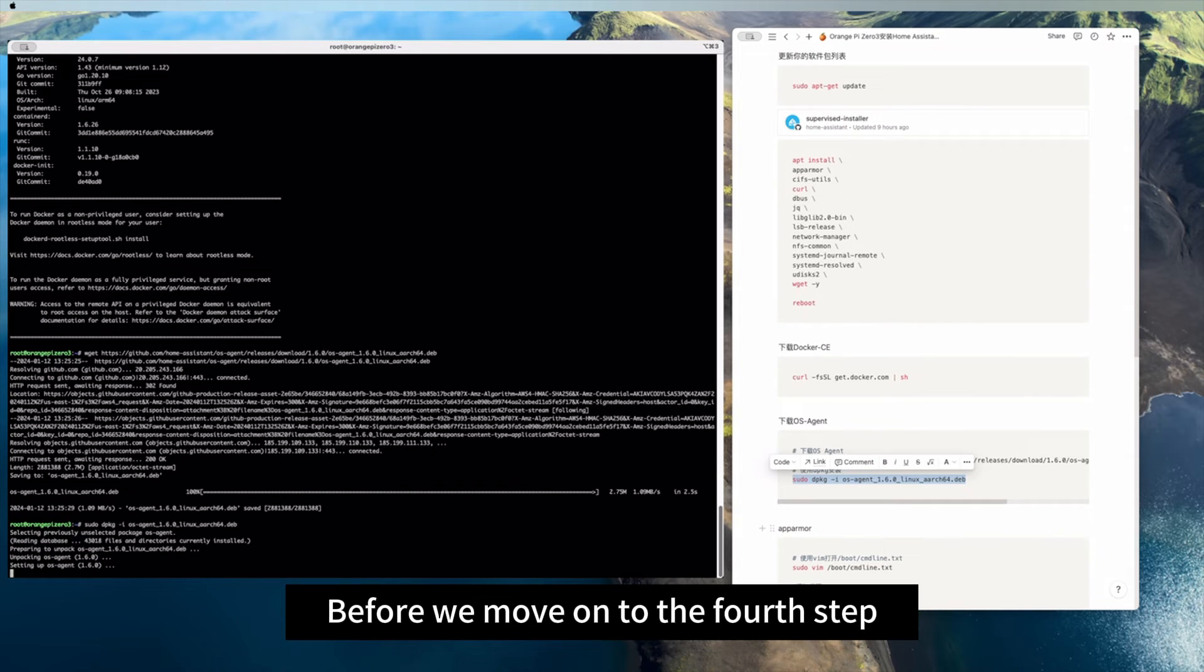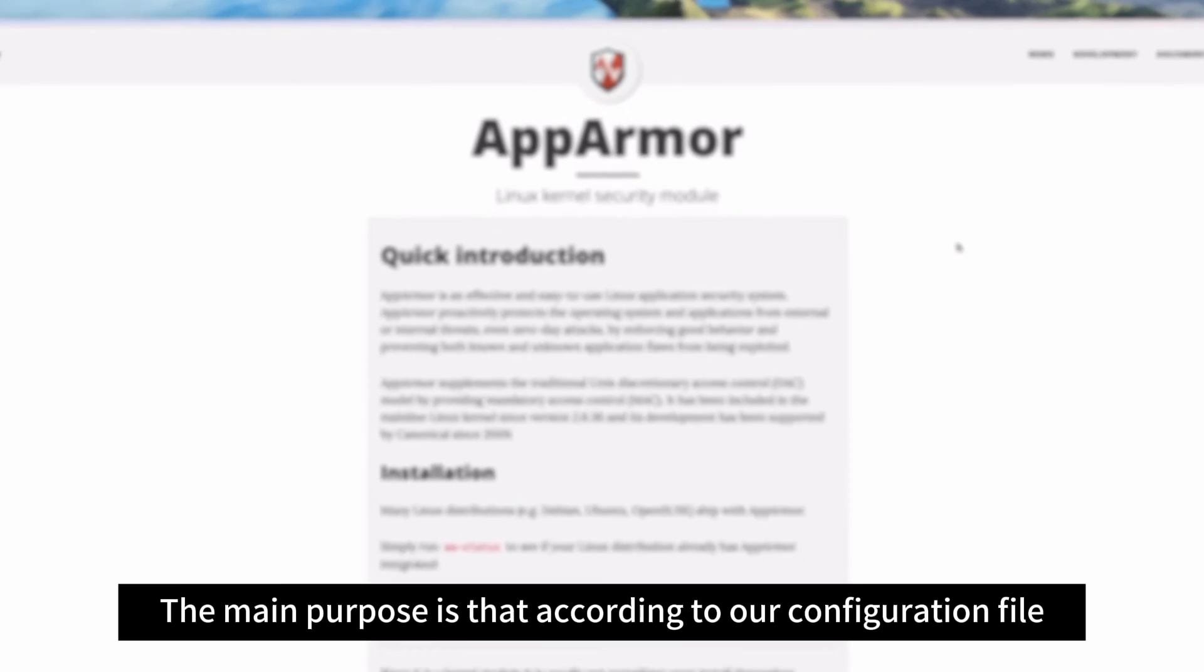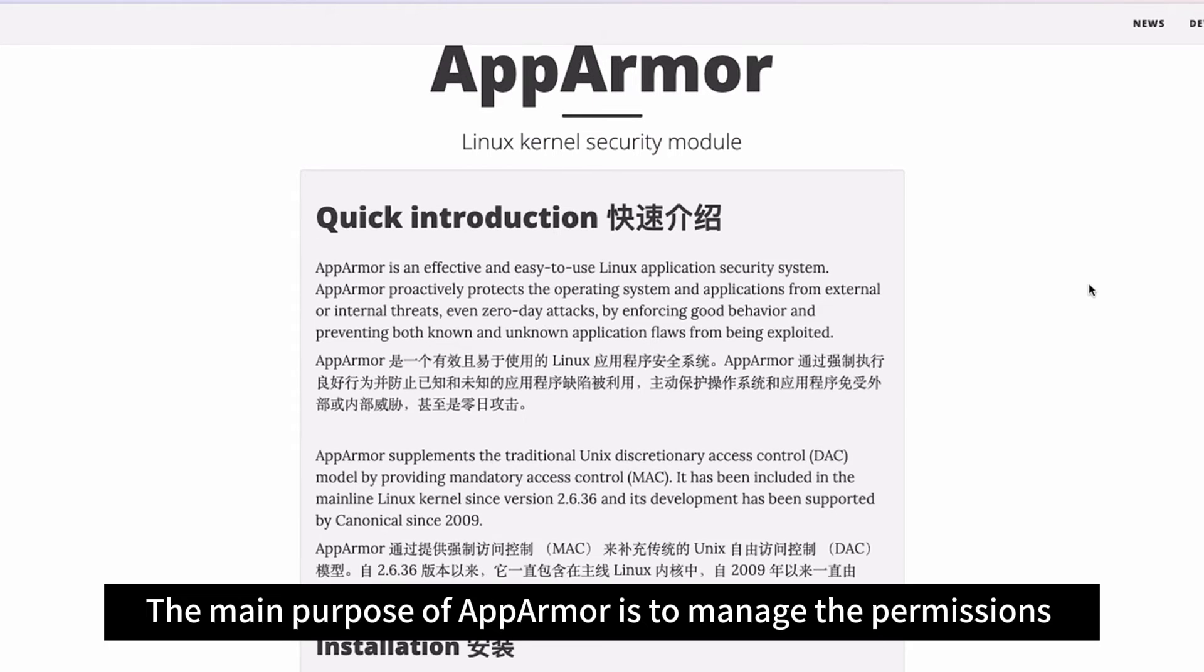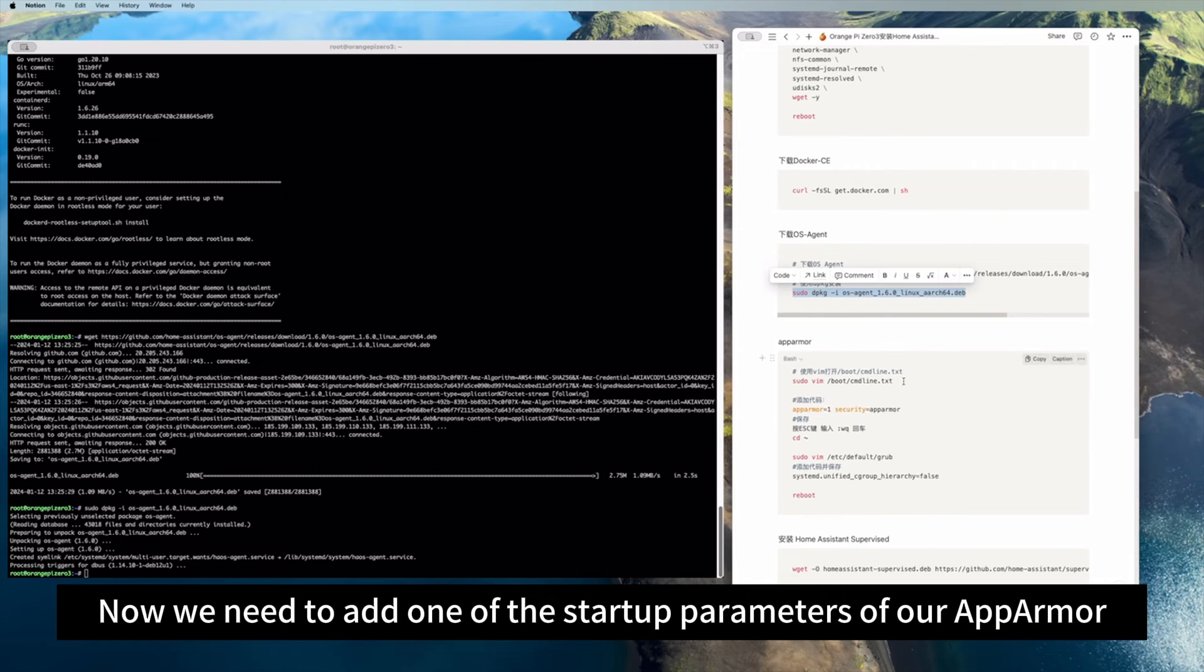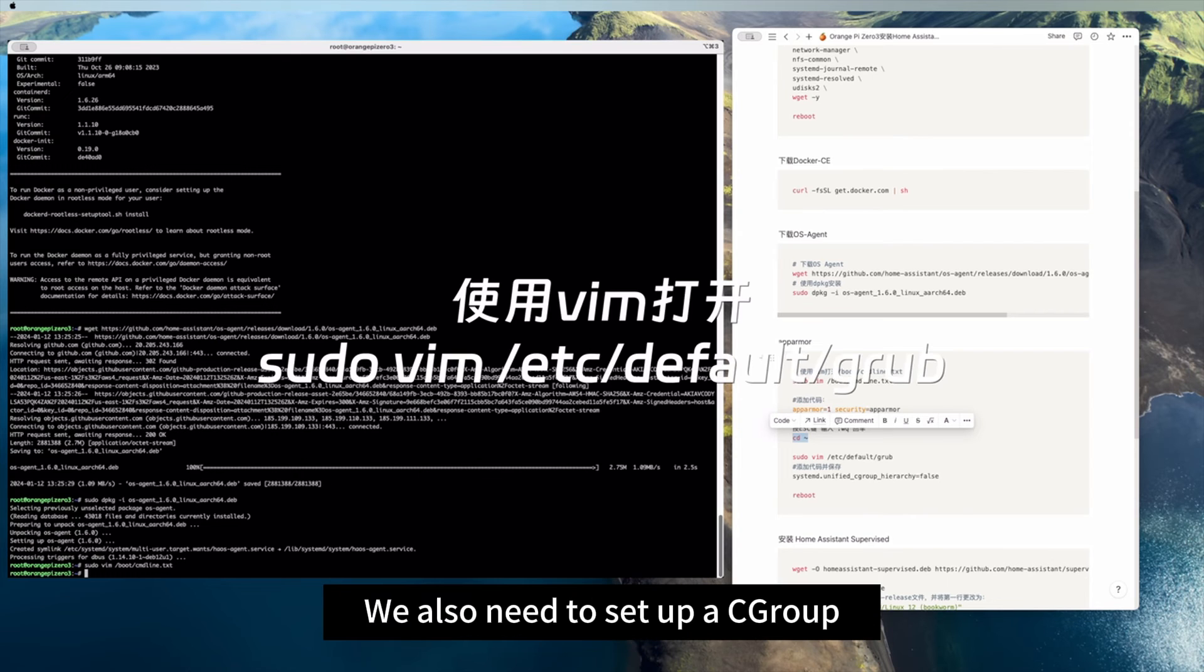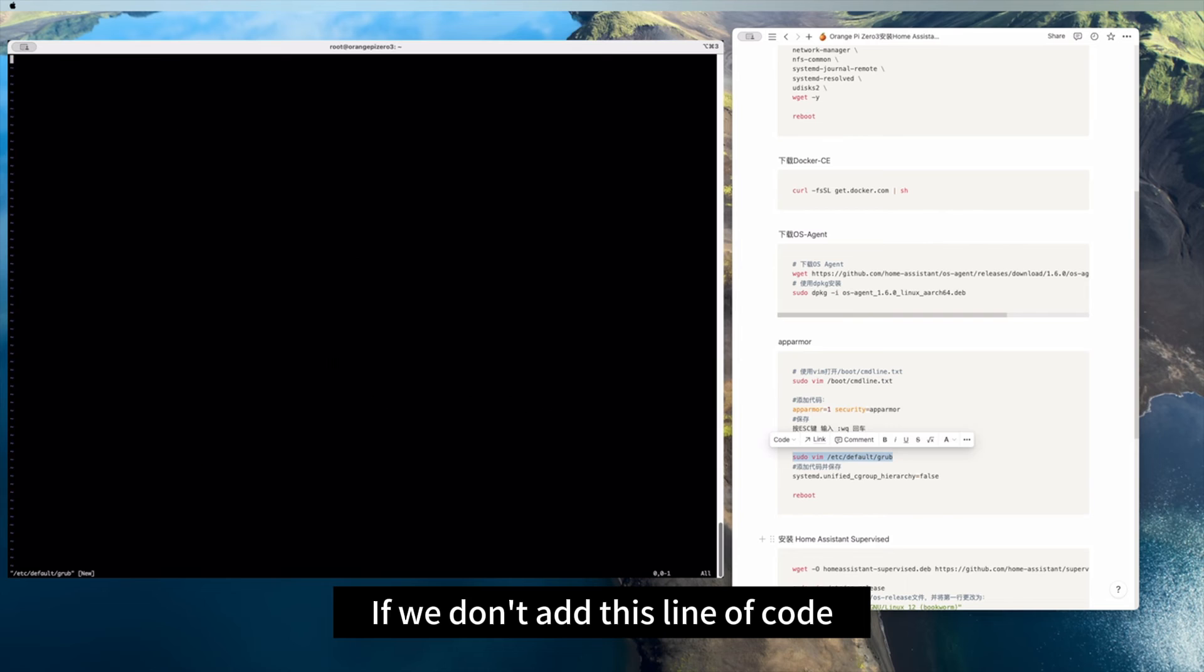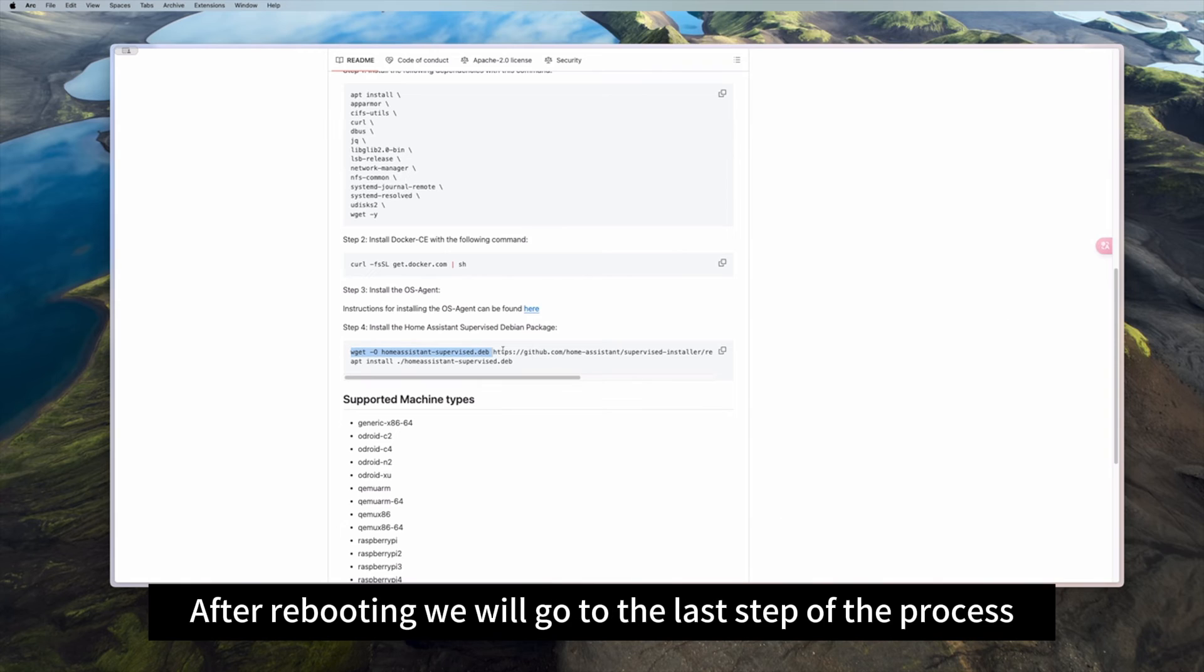Before we move on to the fourth step, before installing the supervised package, we need to set up our AppArmor first. The main purpose of AppArmor is to manage the permissions of each application according to our configuration file. Now we need to add one of the startup parameters of our AppArmor to our Orange Pi's startup parameters. So we open this file first and add this line of code. In addition, we also need to set up a C group. The main thing is that our Home Assistant is required to use this V1 version. If we don't add this line of code, some errors may occur during the installation. After adding the code, we will reboot our host computer.